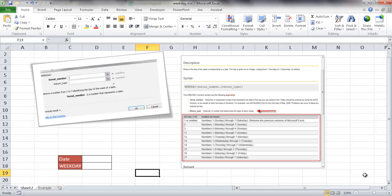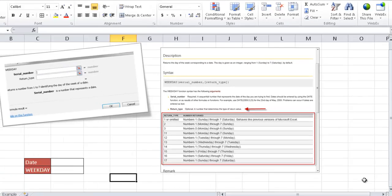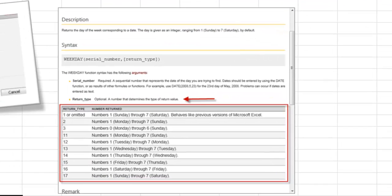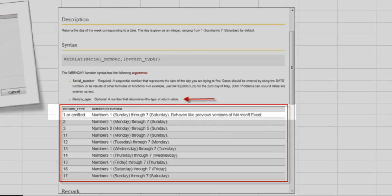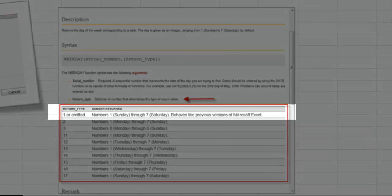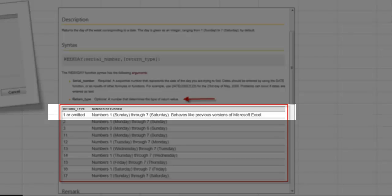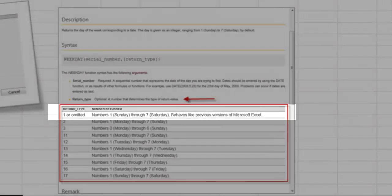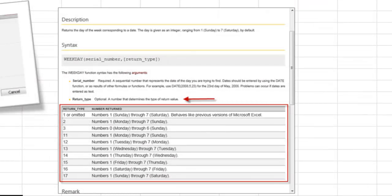So the weekday function, what it does, it returns the day of the week corresponding to a date. By default, it's going to start off the week on a Sunday and end it on a Saturday. So Sunday is going to start with a 1 and then Monday is going to be a 2 and so on until it gets to Saturday, which ends in the number 7.